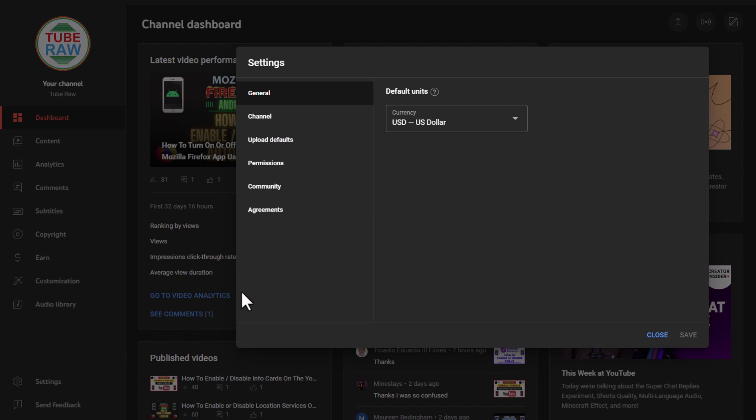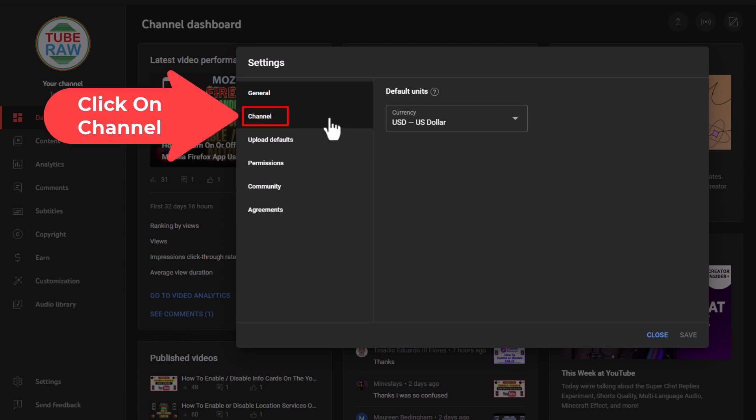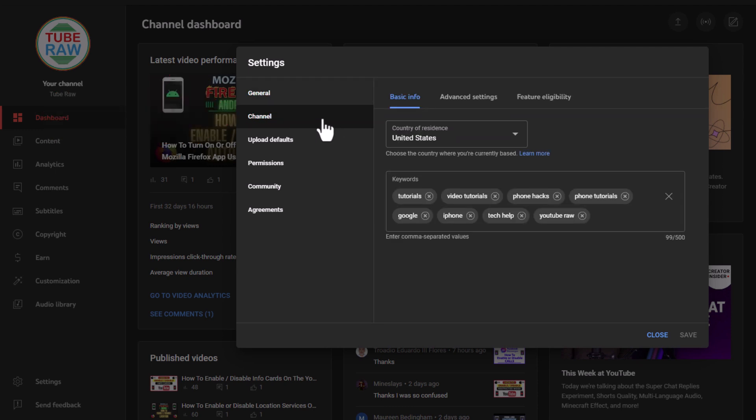In the dialog box that opens, click on the Channel tab, then in the tabs across the top, click on Advanced Settings.